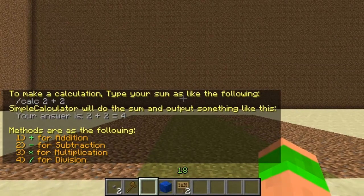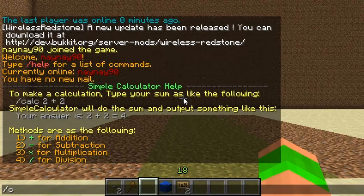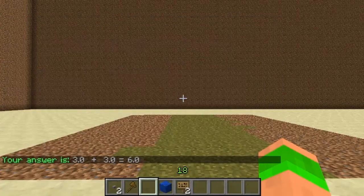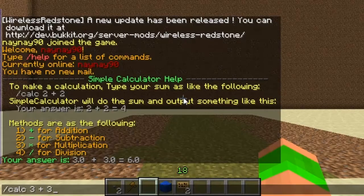So obviously you can add, subtract, multiply and divide. So slash calc 3 plus 3 and it tells you the answer is 6.